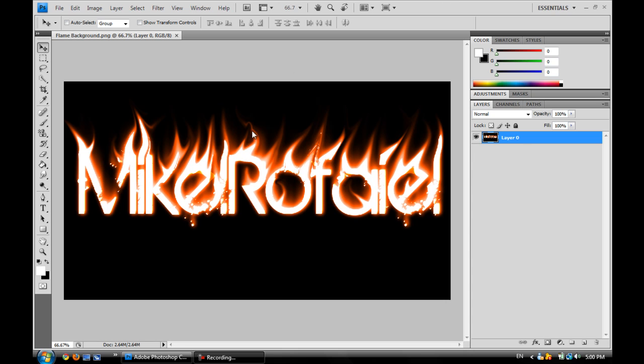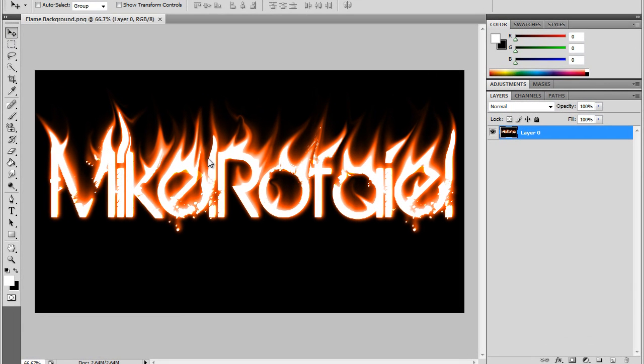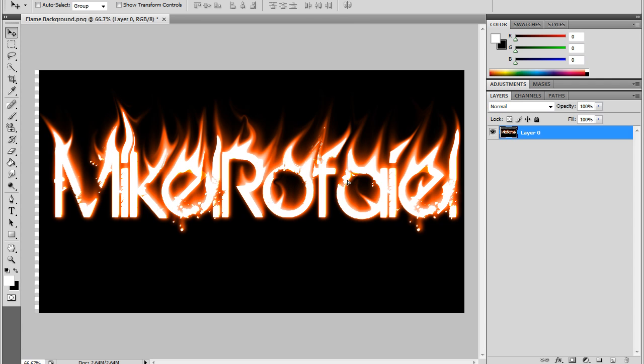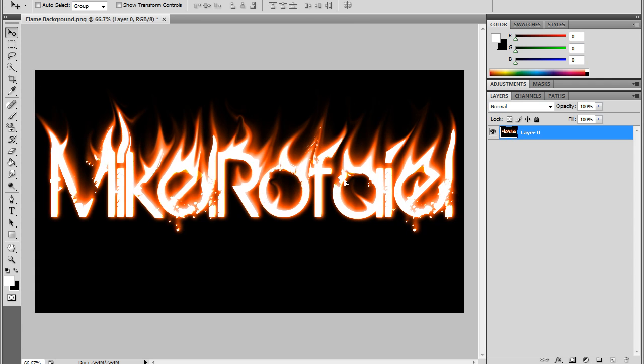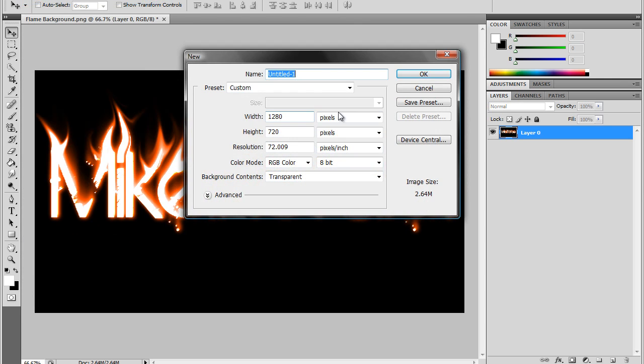So today's tutorial is how to make flame signatures or flame text. This is what it's going to look like at the end when you're done with your project.